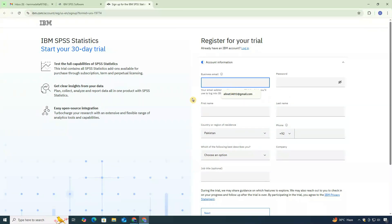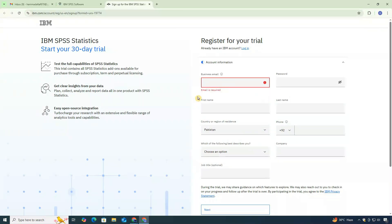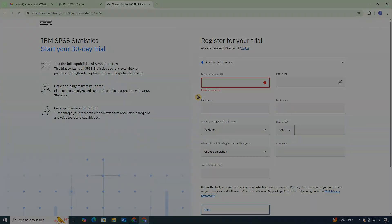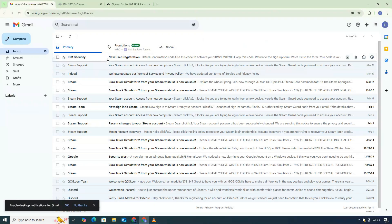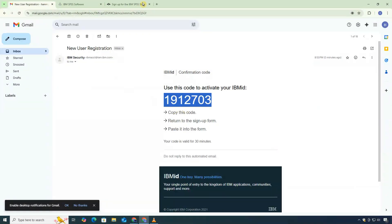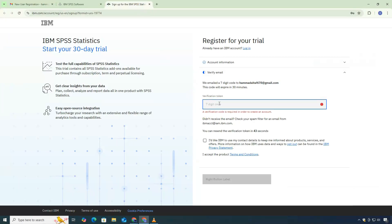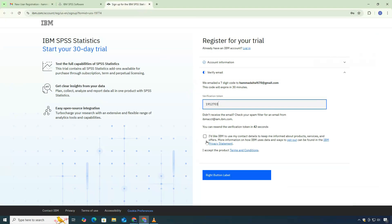Fill in your basic details like your name, email address, and password. Once done, check your email for a verification code. Enter that code on the IBM page to activate your account.